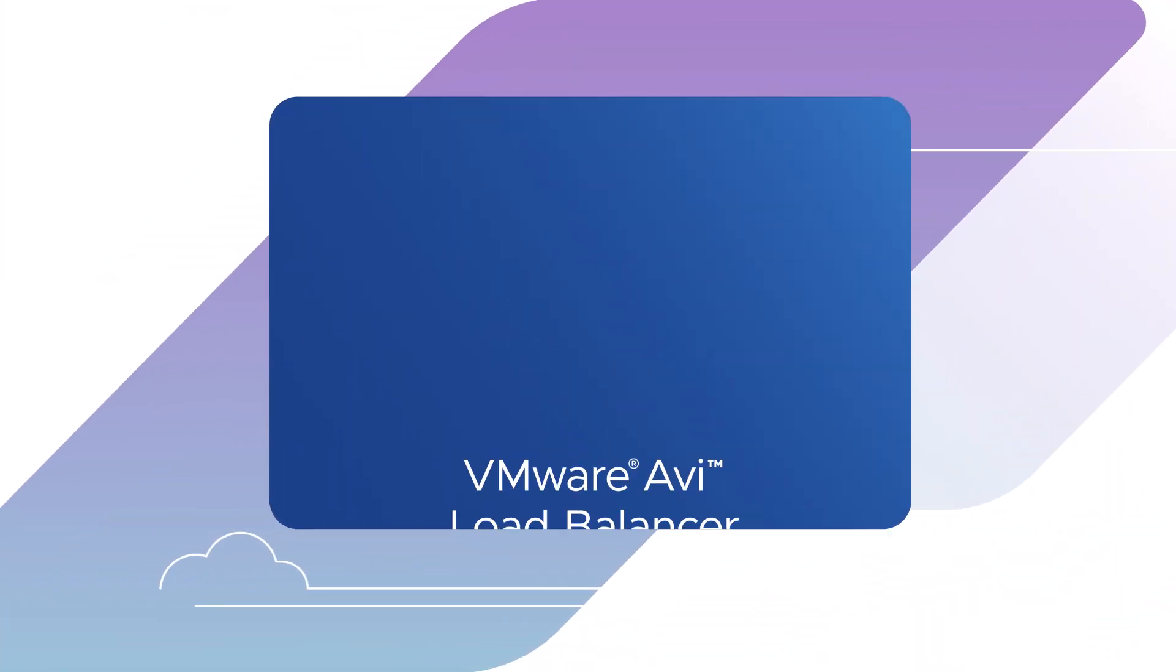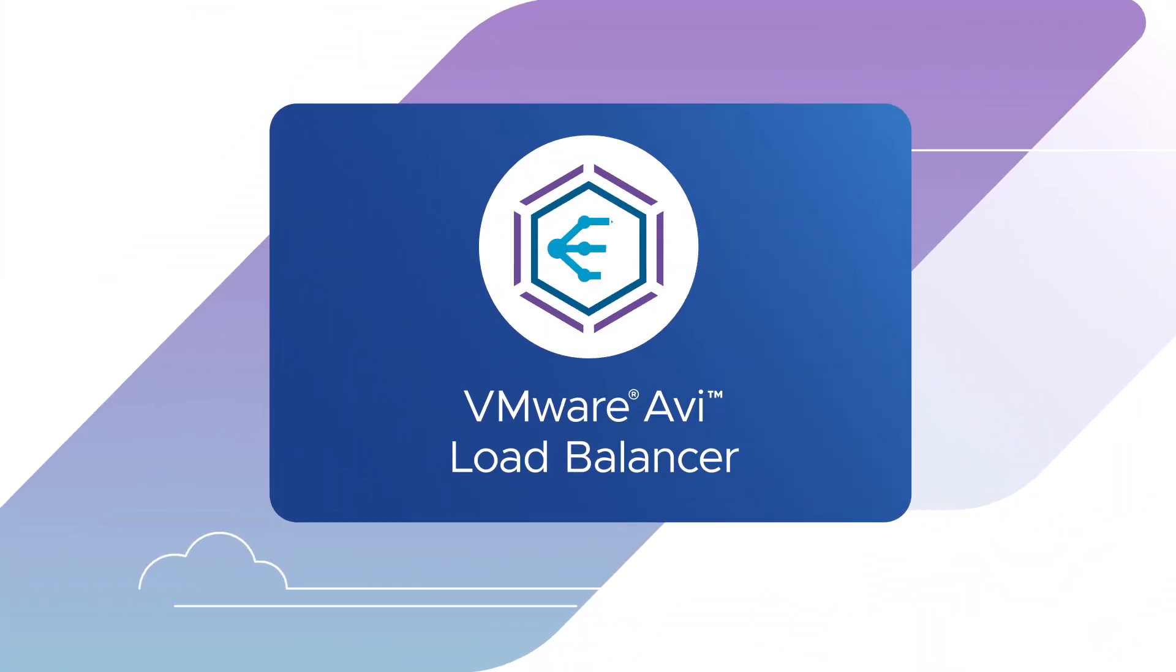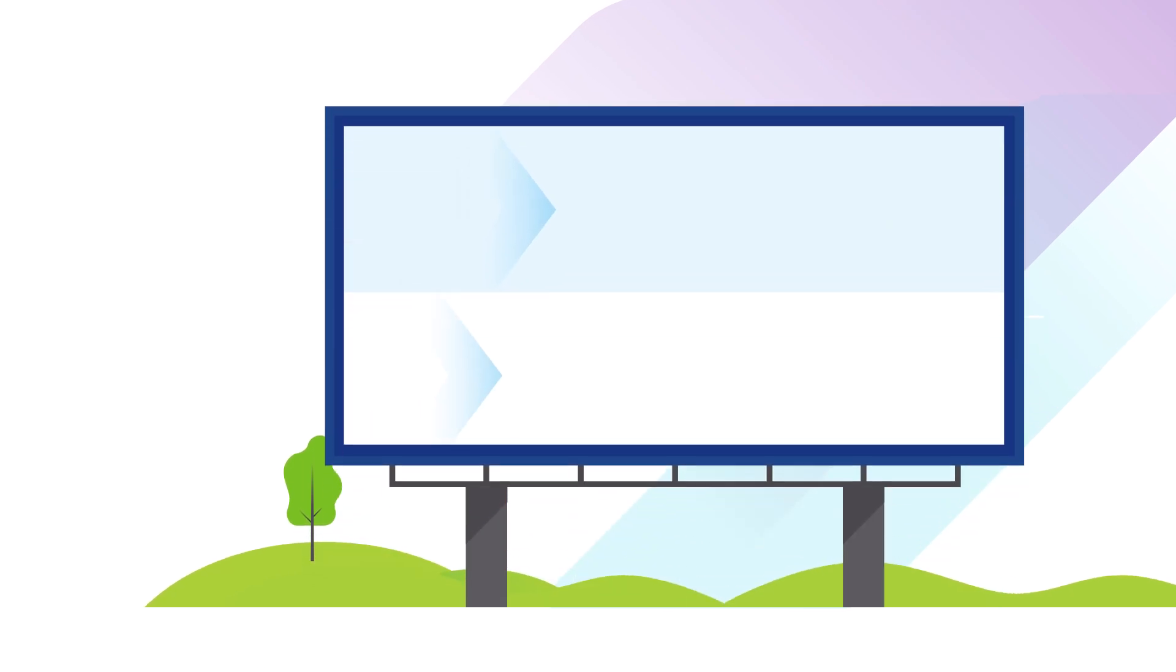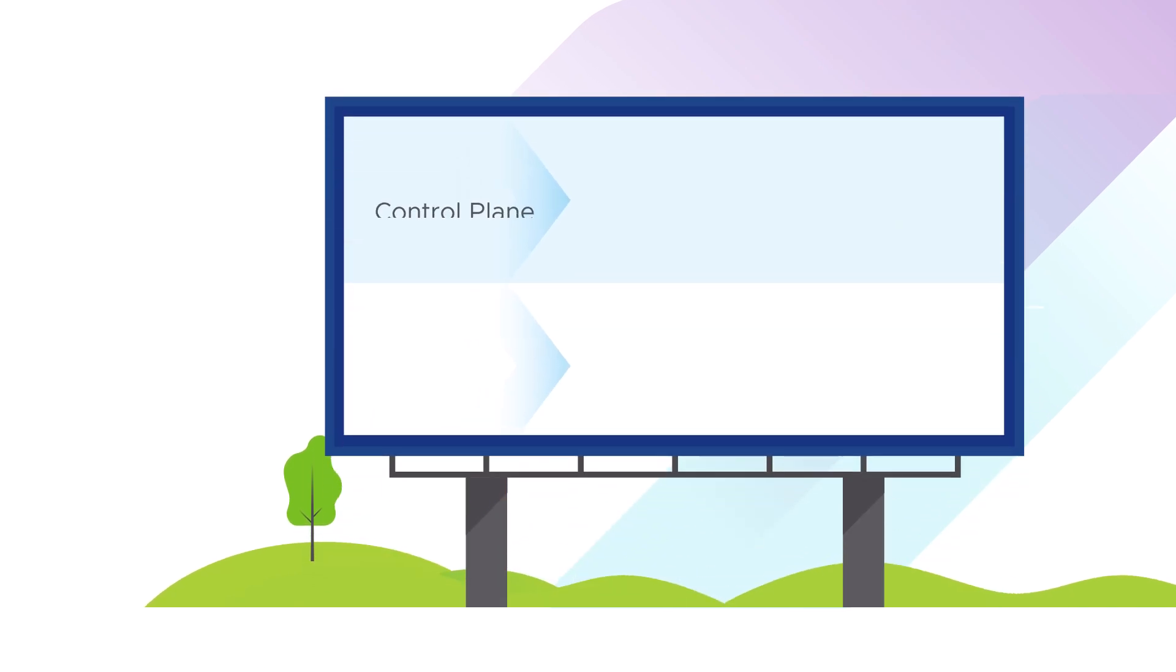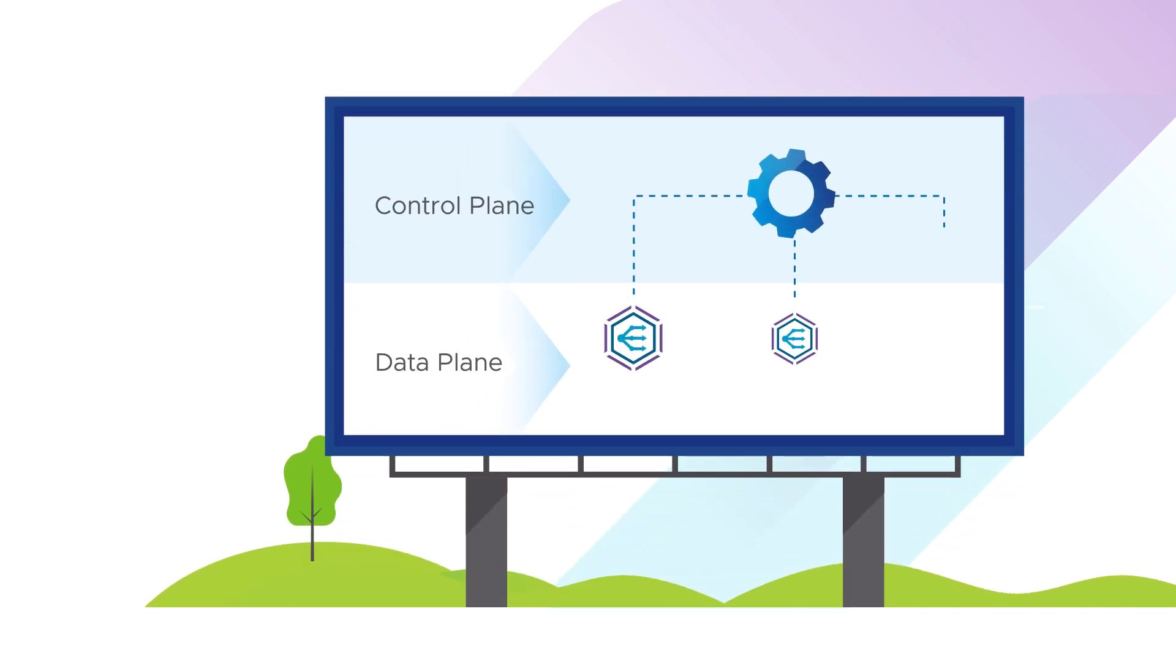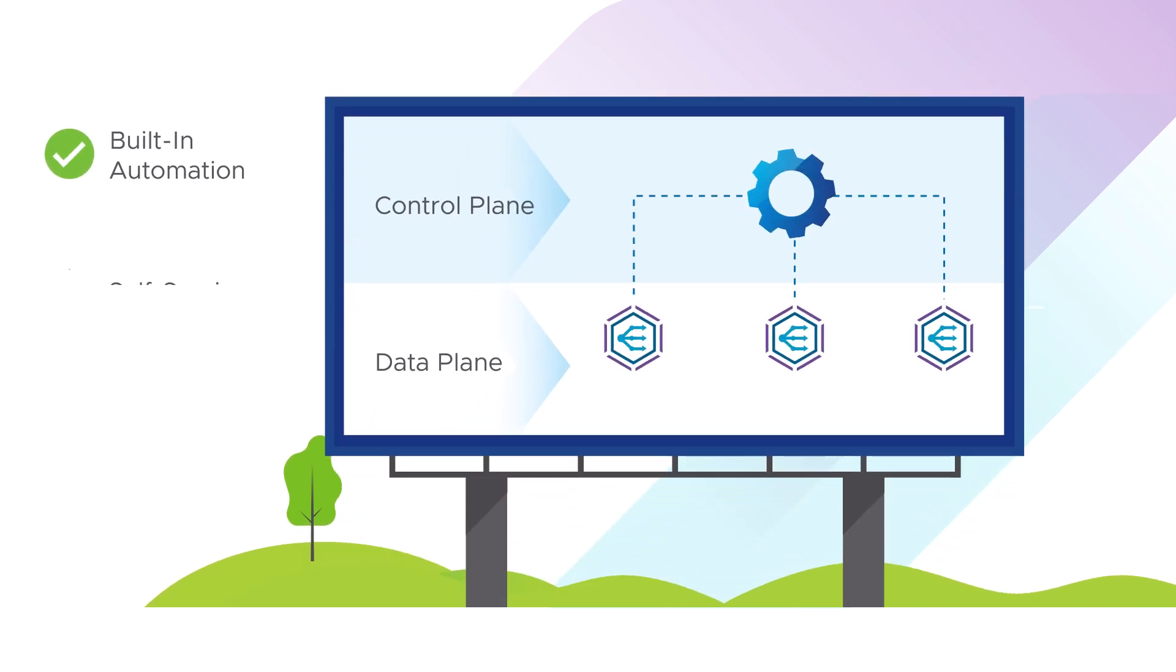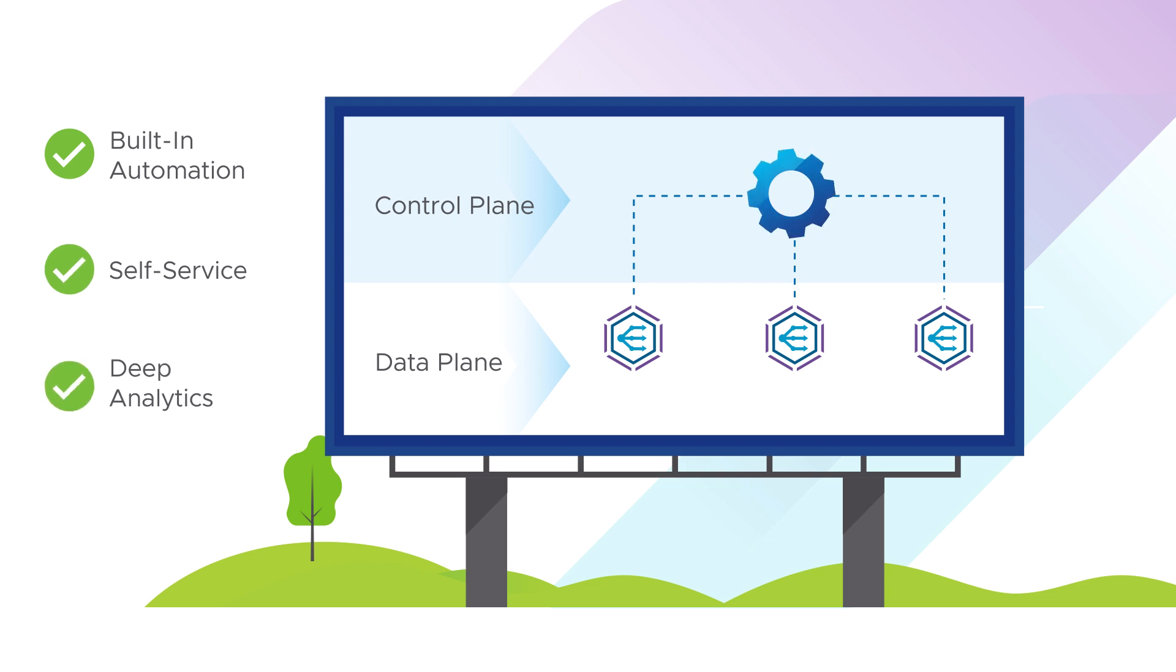The VMware AVI Load Balancer, or AVI, is your ticket to the future. With a software-defined architecture that has separate control and data planes, AVI enables built-in automation, self-service, and deep analytics for any workload in a single platform.